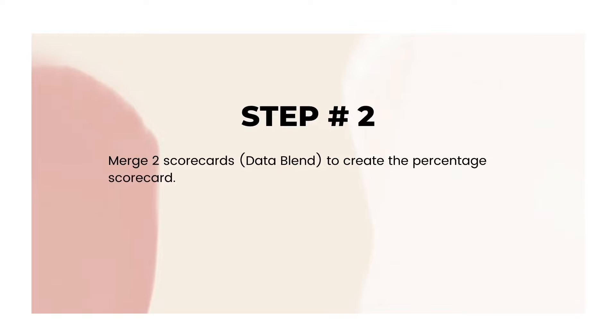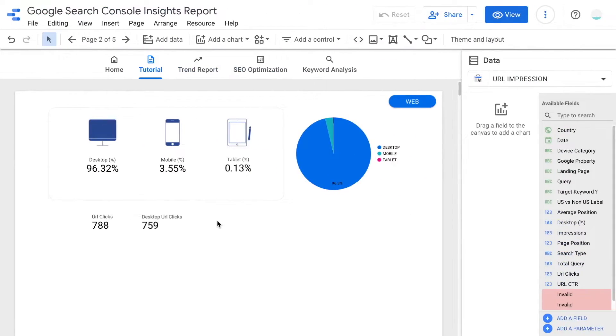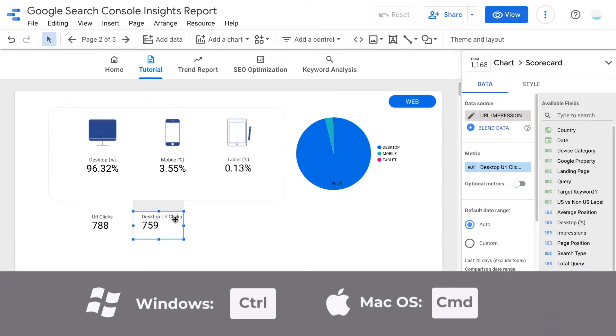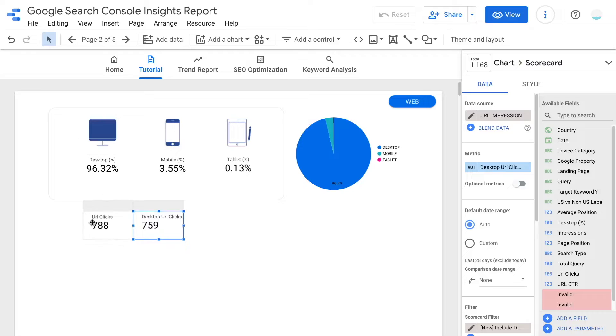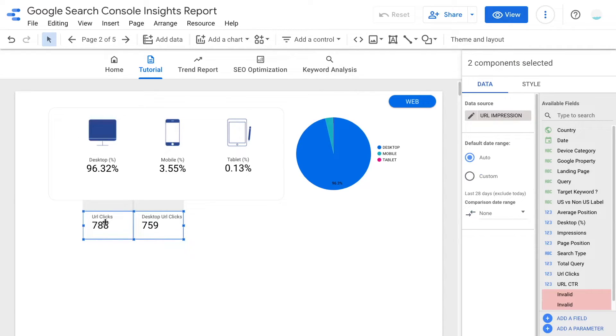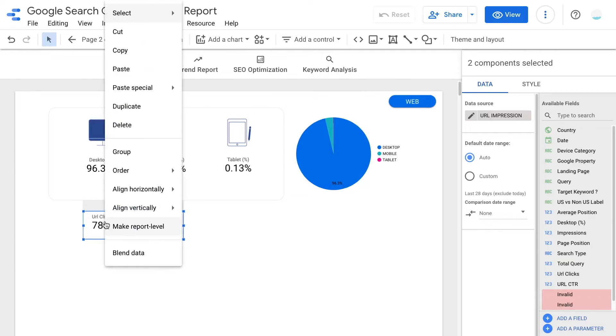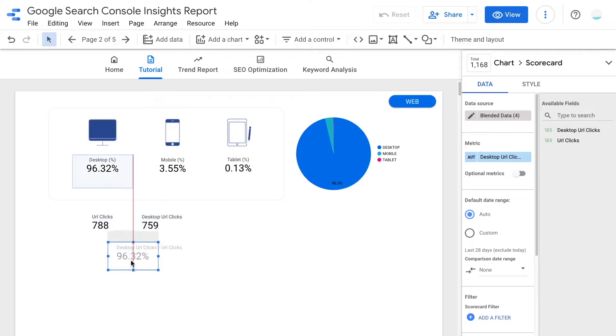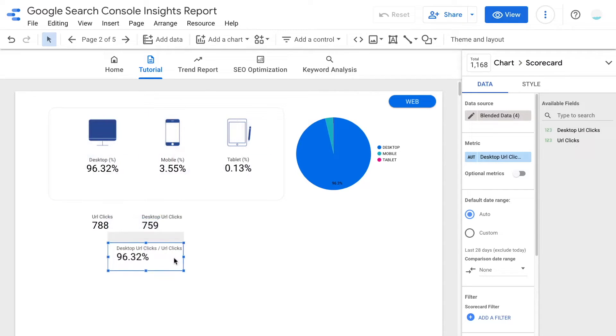Now this is a very important step. We will need to merge the two scorecards that we just created to create a separate percentage scorecard. Now I want you to select the numerator scorecard, then click on command or control key on your keyboard and click on the denominator scorecard. Now that we have selected two scorecards, you can right click and make sure to select the data blend selection. This would automatically generate a ratio scorecard, which is the percentage of desktop URL clicks over the total.